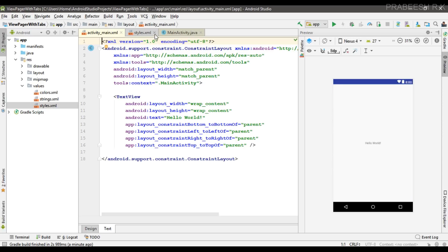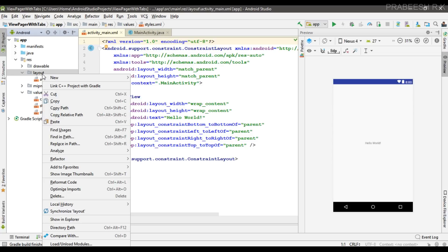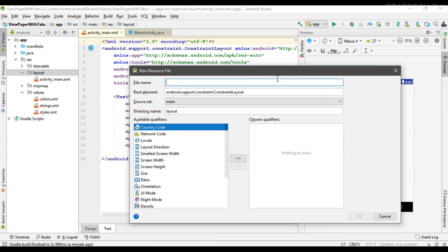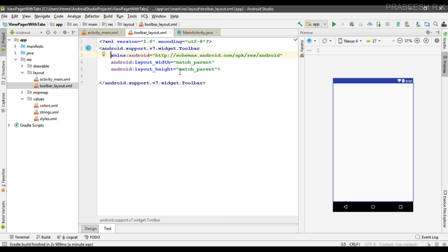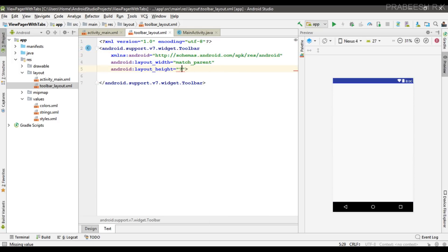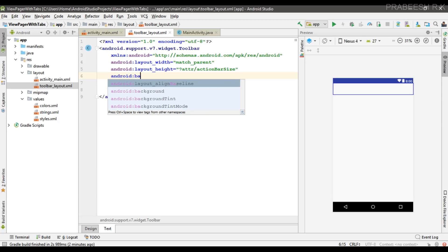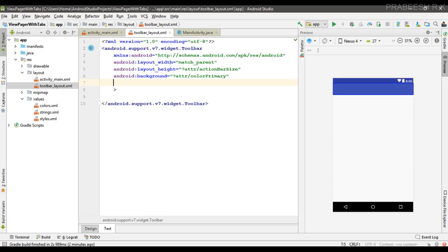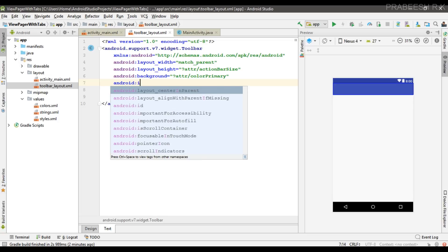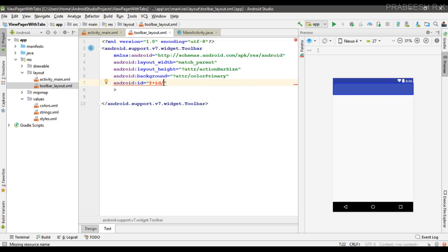Instead of the action bar we are going to use a toolbar. For creating a toolbar I'm going to create a separate layout file inside the layout resource folder — I name it toolbar_layout. Change the root element to Toolbar. Now specify the needed attributes: width match_parent, height action_bar_size, background color_primary, and ID as toolbar.